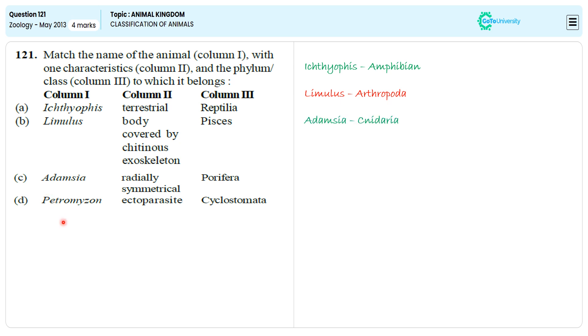Why are we accepting option D? Because Petromyzon exactly belongs to phylum Cyclostomata, showing ectoparasitic features. So we are choosing option D as the correct answer.